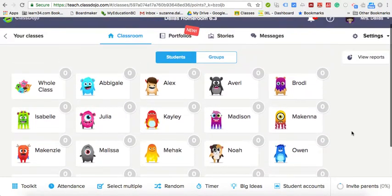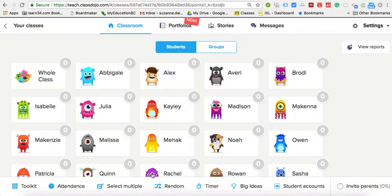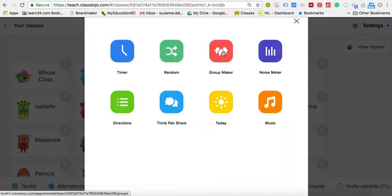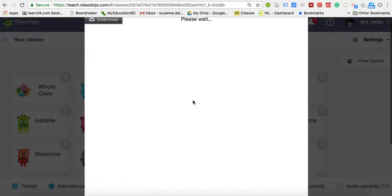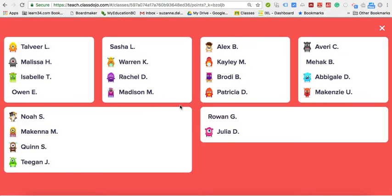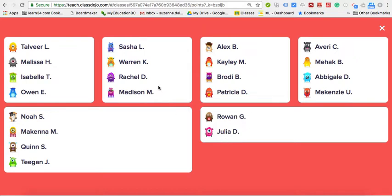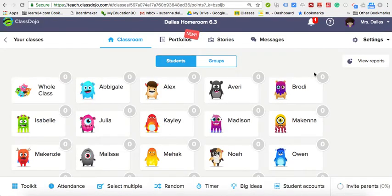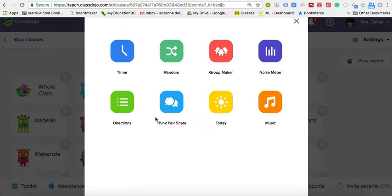ClassDojo has great new features, such as in the toolkit — which is new — you can have it make groups. It's really easy to quickly make groups; for example, you can say you want 4 students per group and it will randomize that. If there are extras left over, those students can choose a group or be assigned one. With an even class of 30, choosing groups of 5 would make it an even number.